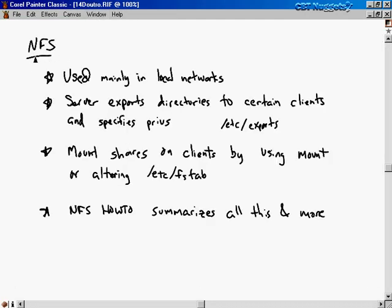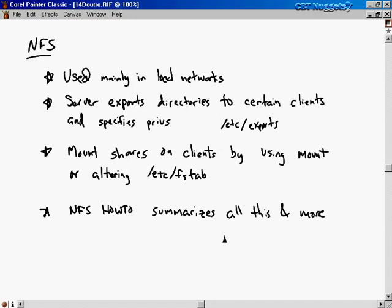That wraps up our video on NFS. Remember: NFS is used mainly on local networks. The server is responsible for exporting directories to certain clients with specific privileges, all configured in /etc/exports. We mount shares on clients either with the mount command or by editing /etc/fstab so shares mount automatically at boot. The NFS how-to page is a great resource summarizing all this and more, including troubleshooting, security, and optimizing performance. I hope you found this nugget informative — thanks for watching.